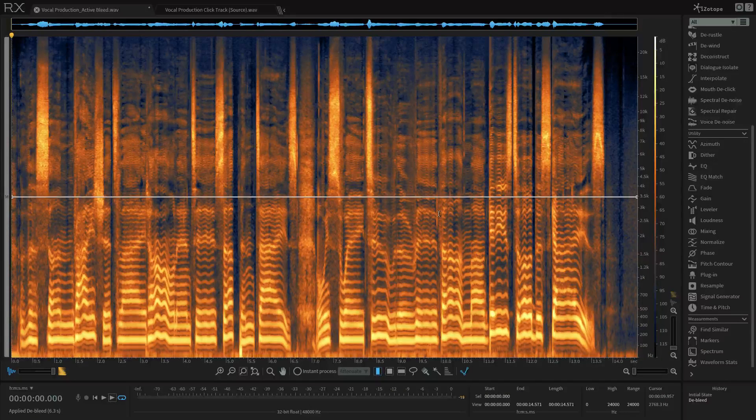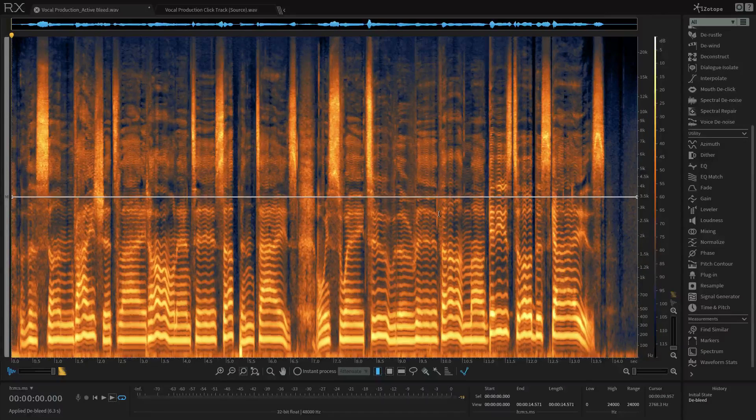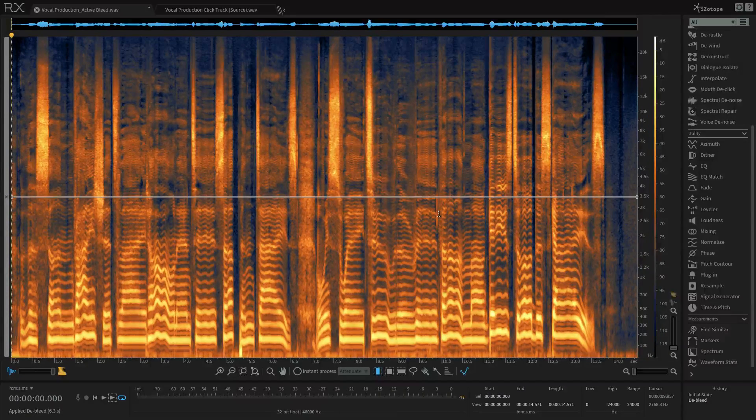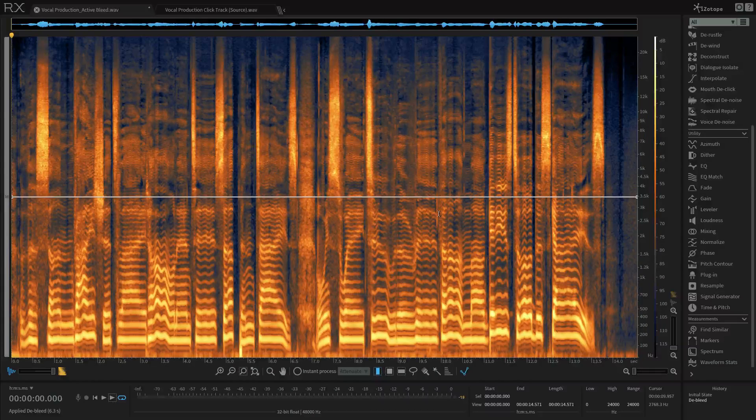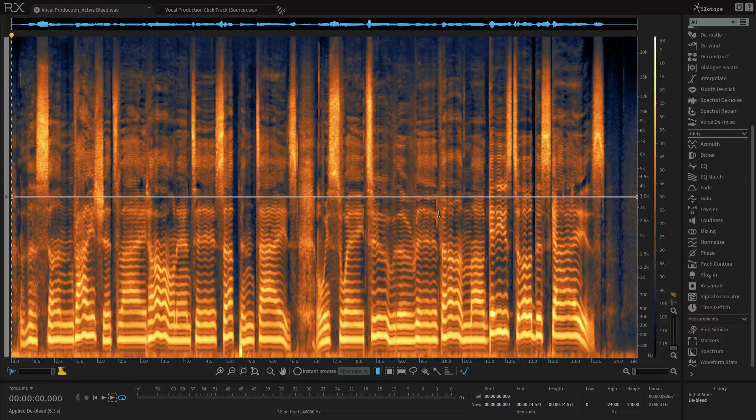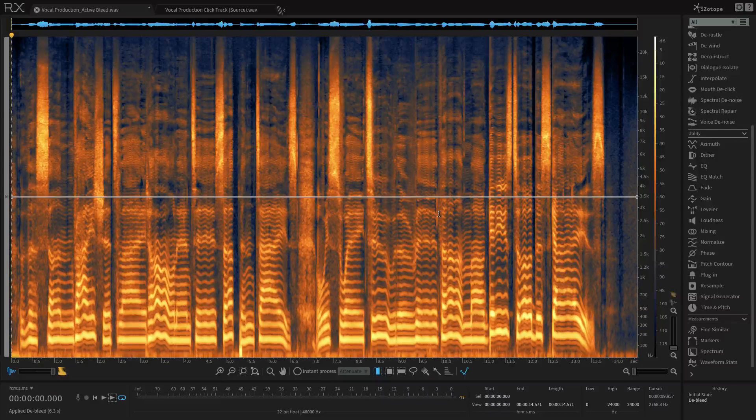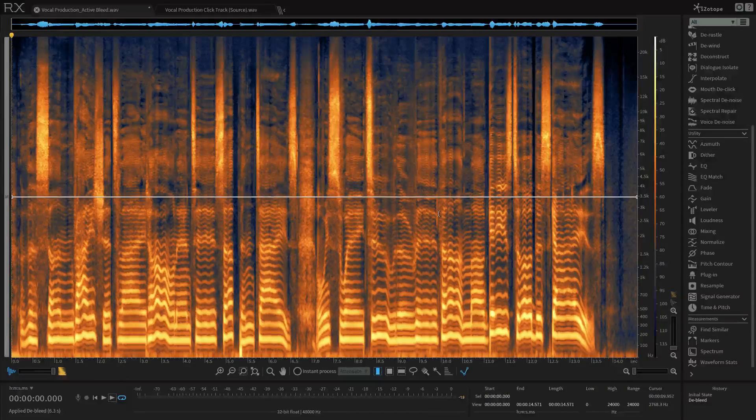So for more information and to download your own samples to use with RX-6, visit izotope.com slash rx.